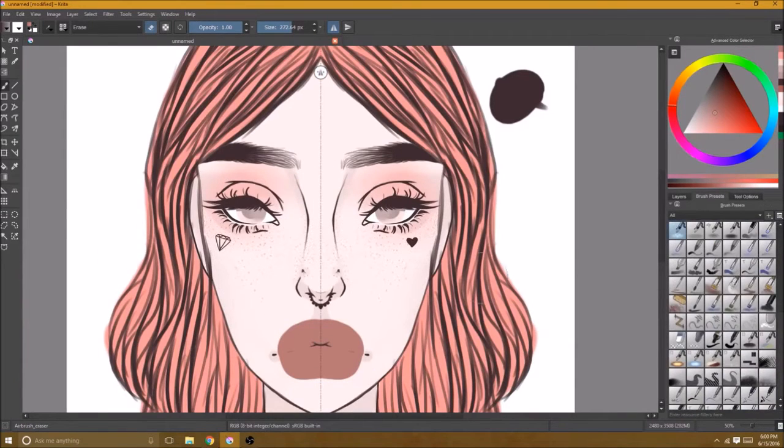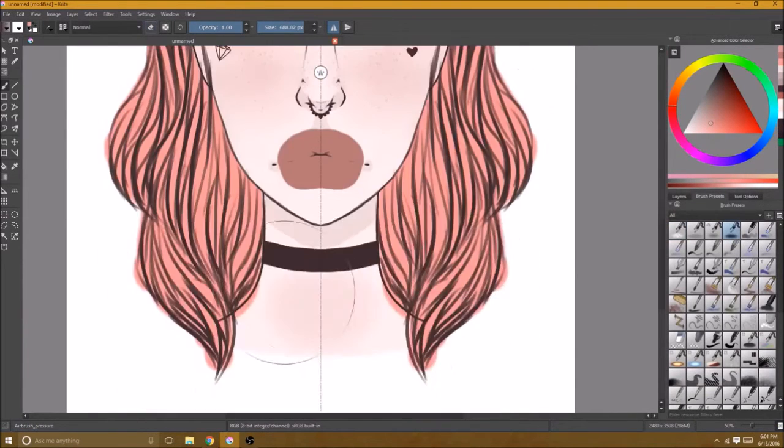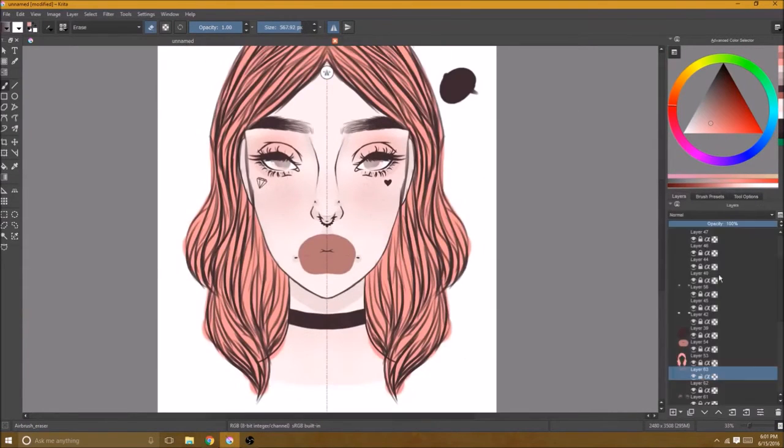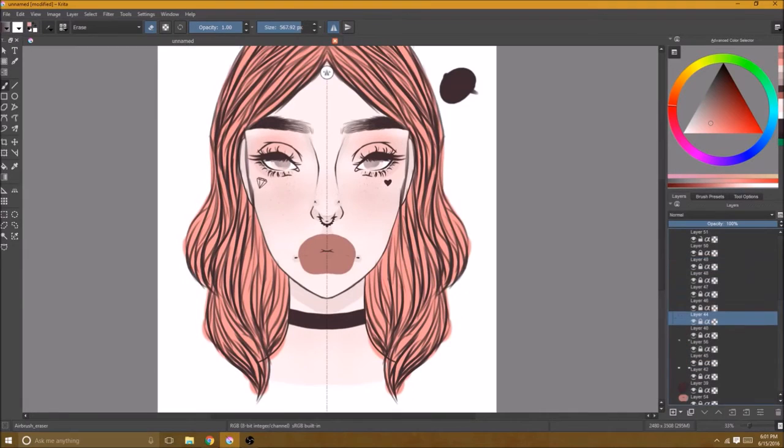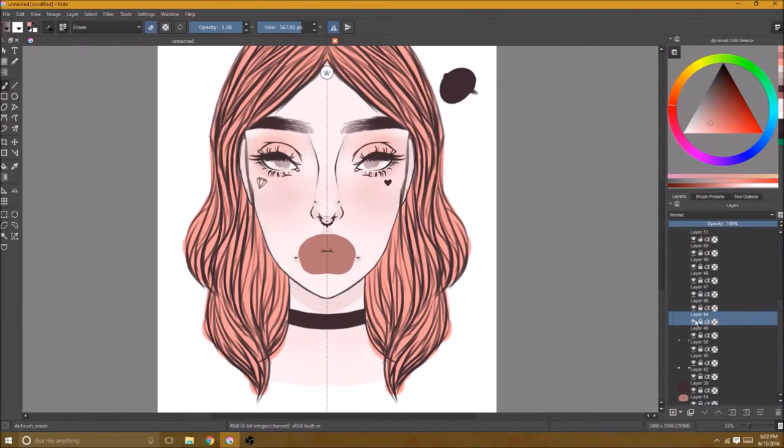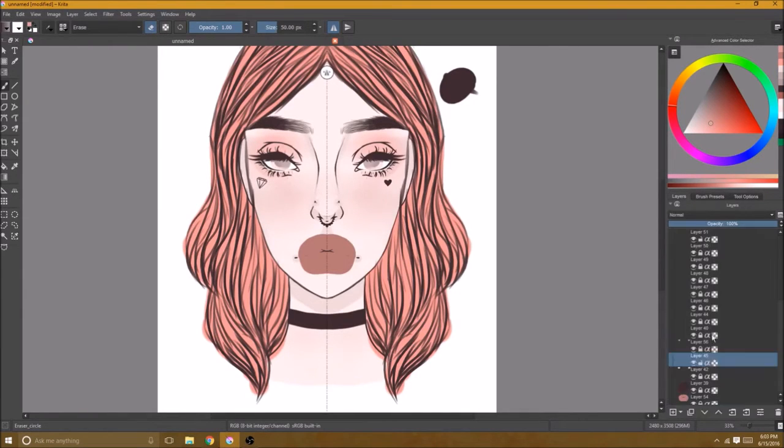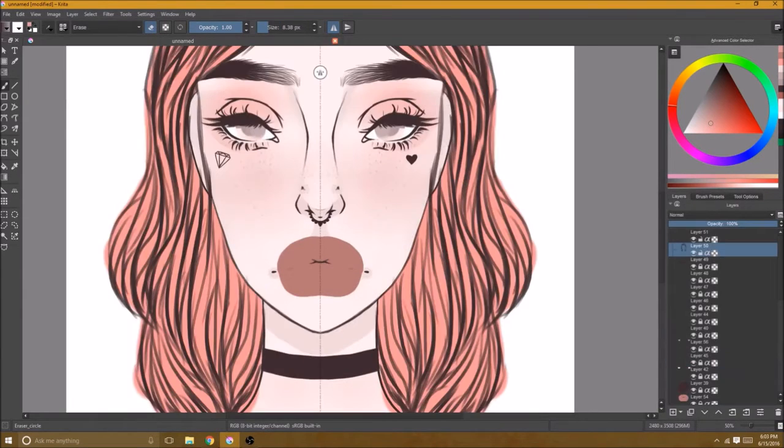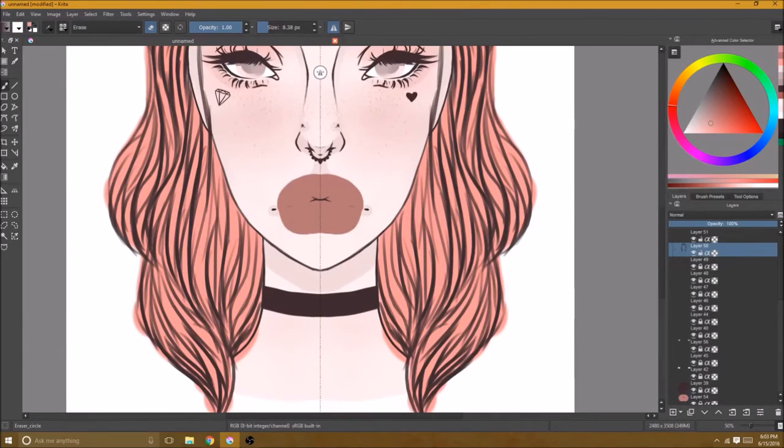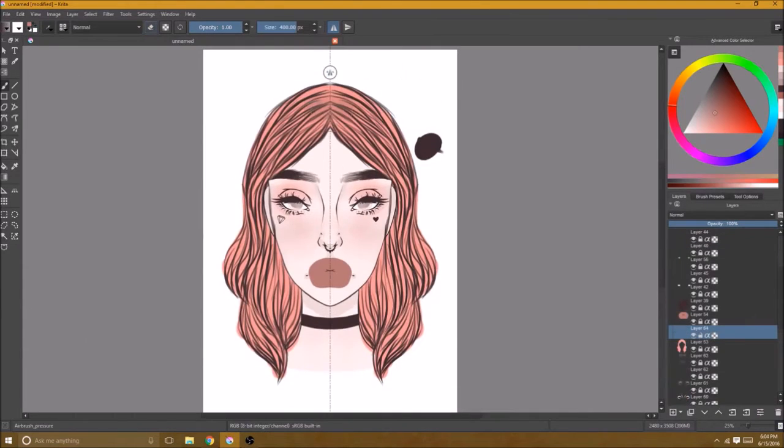What you just saw there was me putting in freckles. I used one of my favorite tools to do that, I don't know what it's called but the icon is like a little toothbrush and it makes these really nice spattered effects. When you get up close it kind of looks like spattered paint but from far away it looks like freckles.